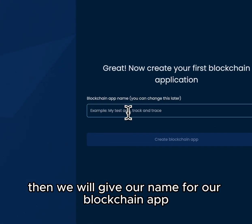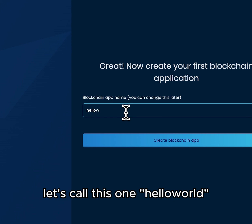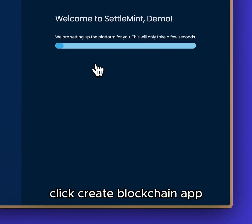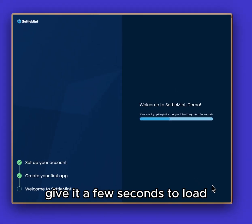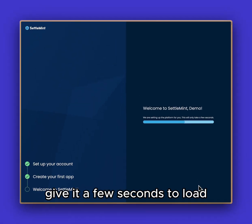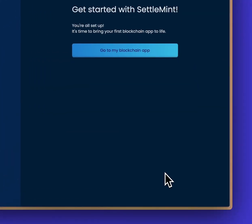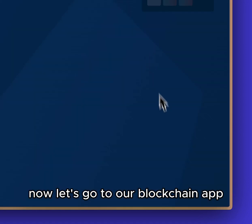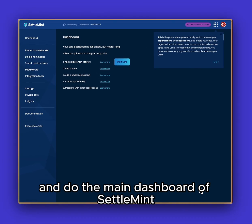Then we will give our name for our blockchain app — let's call this one Hello World. Click create blockchain app and give it a few seconds to load. Now let's go to our blockchain app and enter the main dashboard of Settlement.